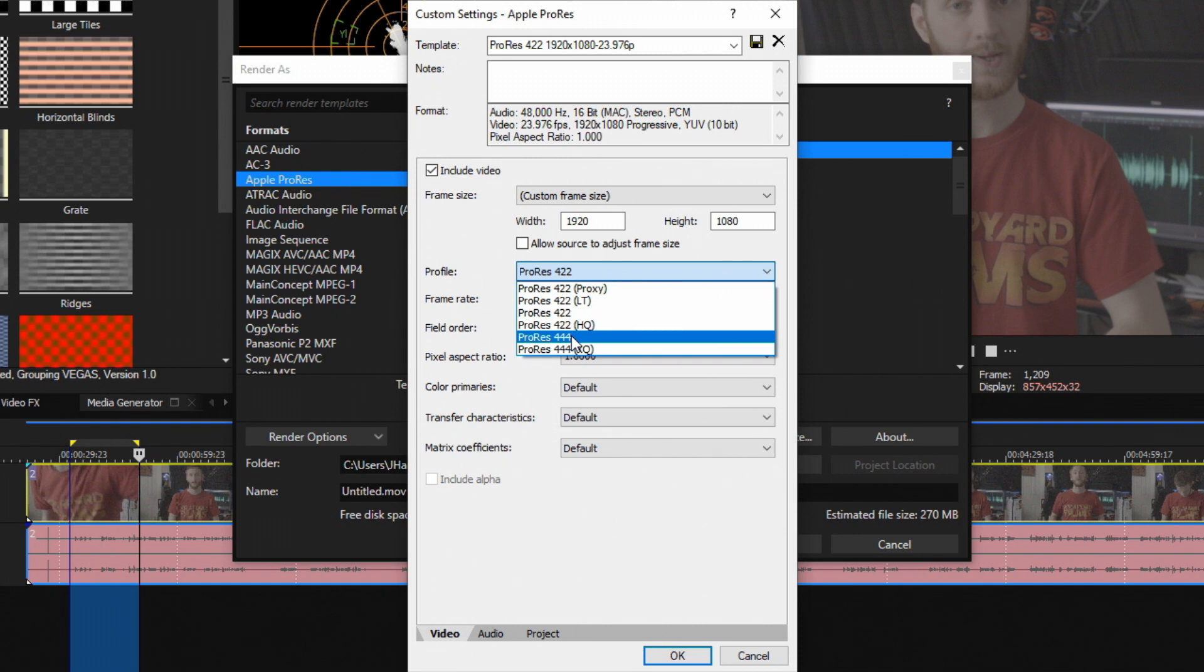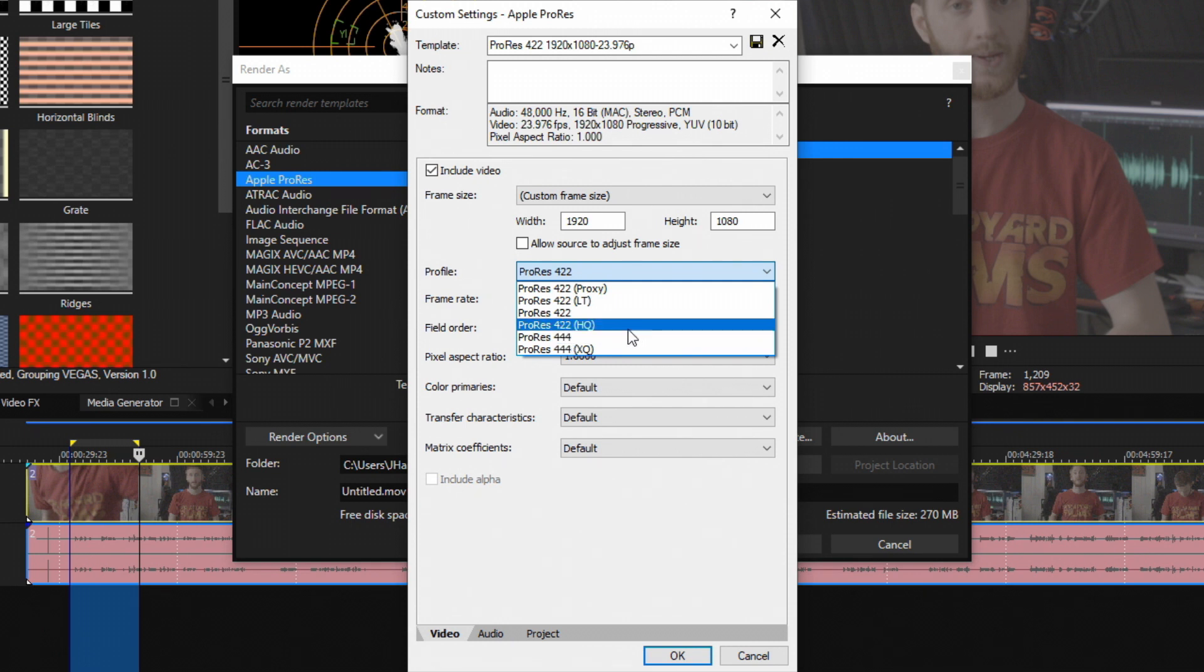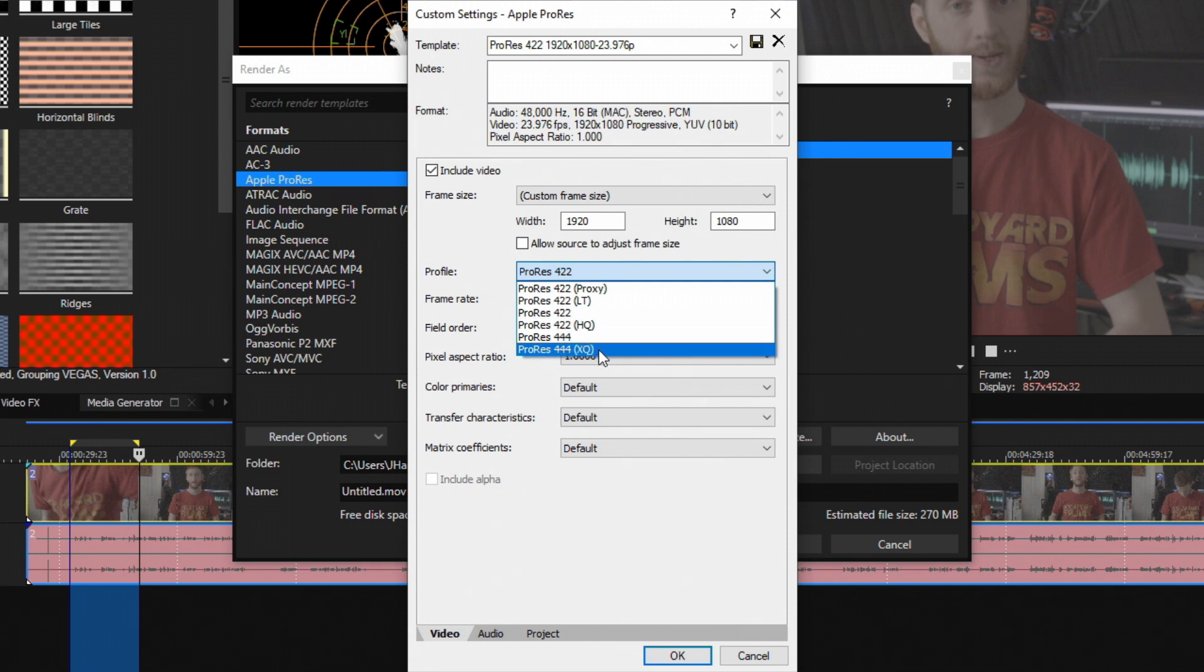So if you recorded in ProRes RAW or Blackmagic RAW and then you've done some conversions and really put it back down to the Rec.709 color space and you still want to keep all that at extreme high quality, you can render out in ProRes 444 or 444 XQ if you did a high quality recording.